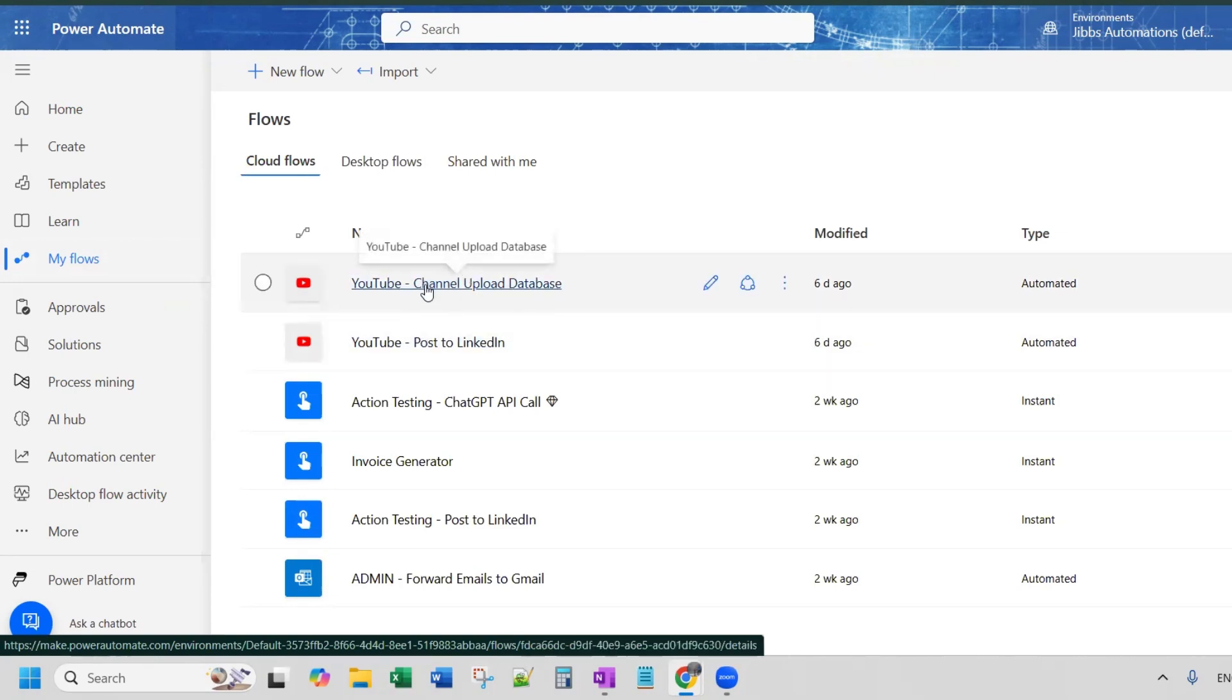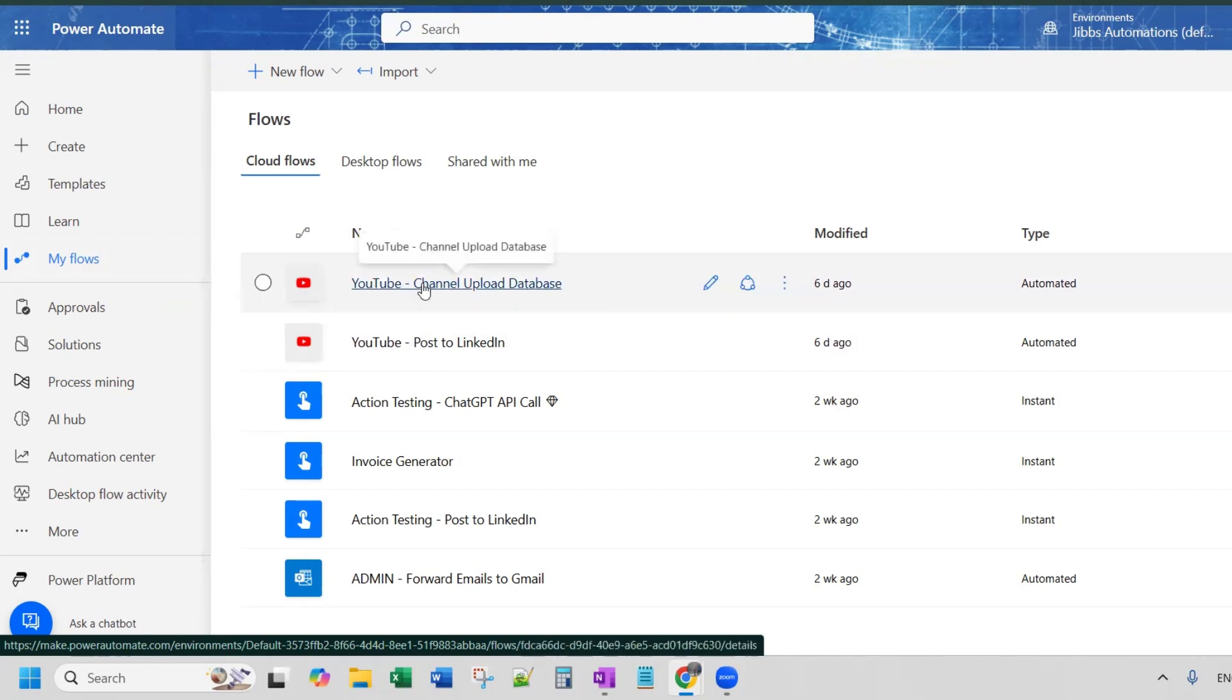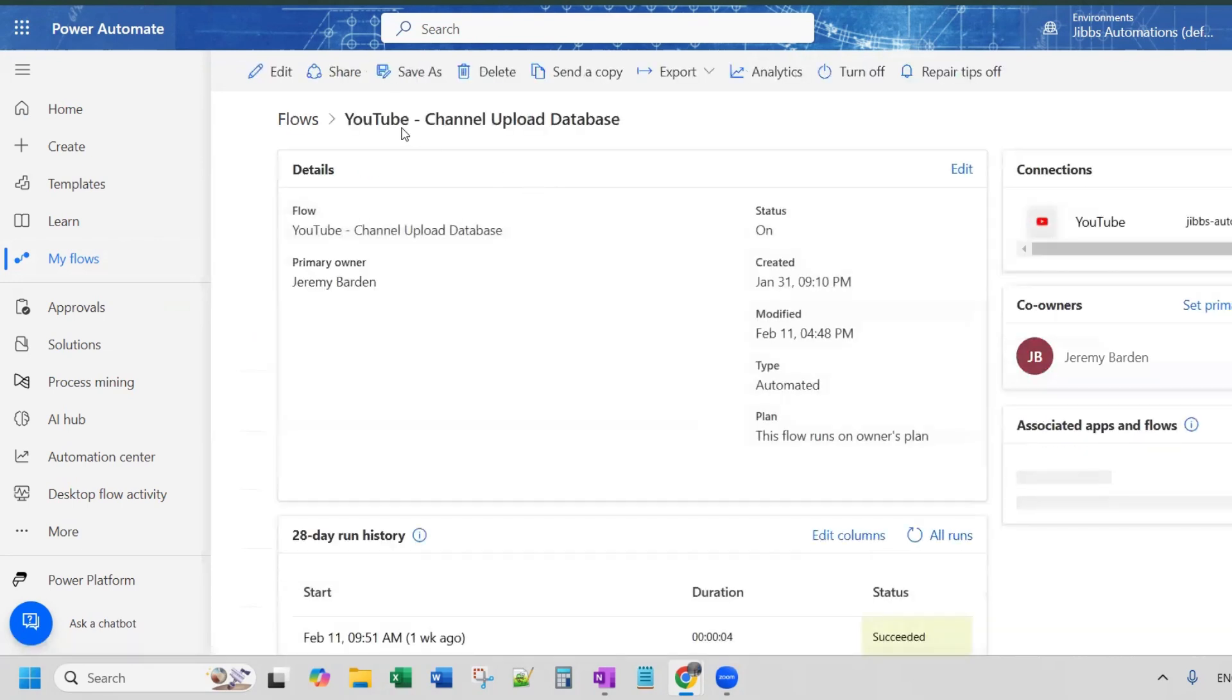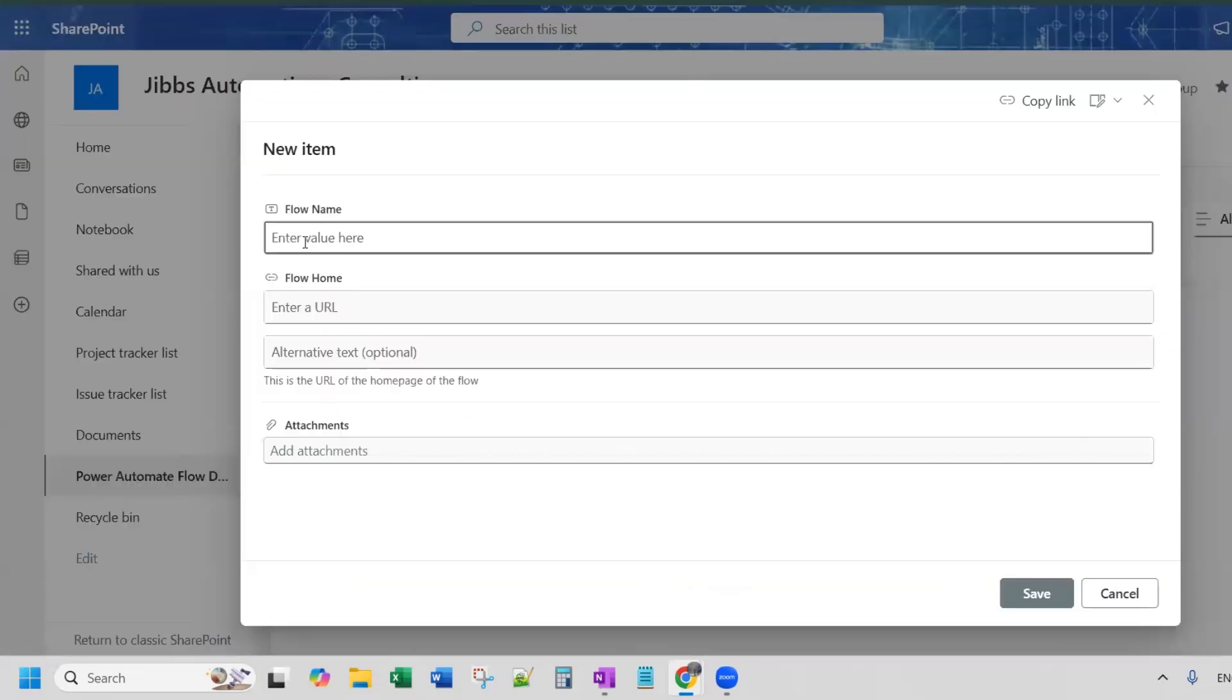It's an automated cloud flow. So I'm going to go to this homepage and then I'm going to copy the name of the flow and then I'll go back to SharePoint. And I'll put the name of the flow in here.